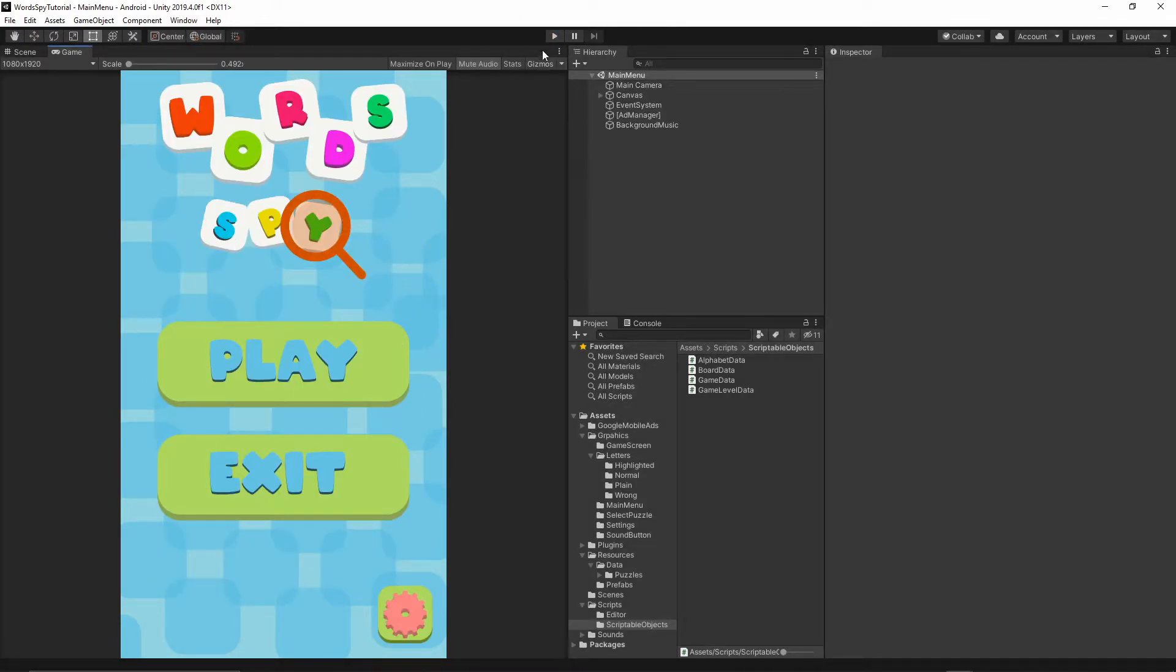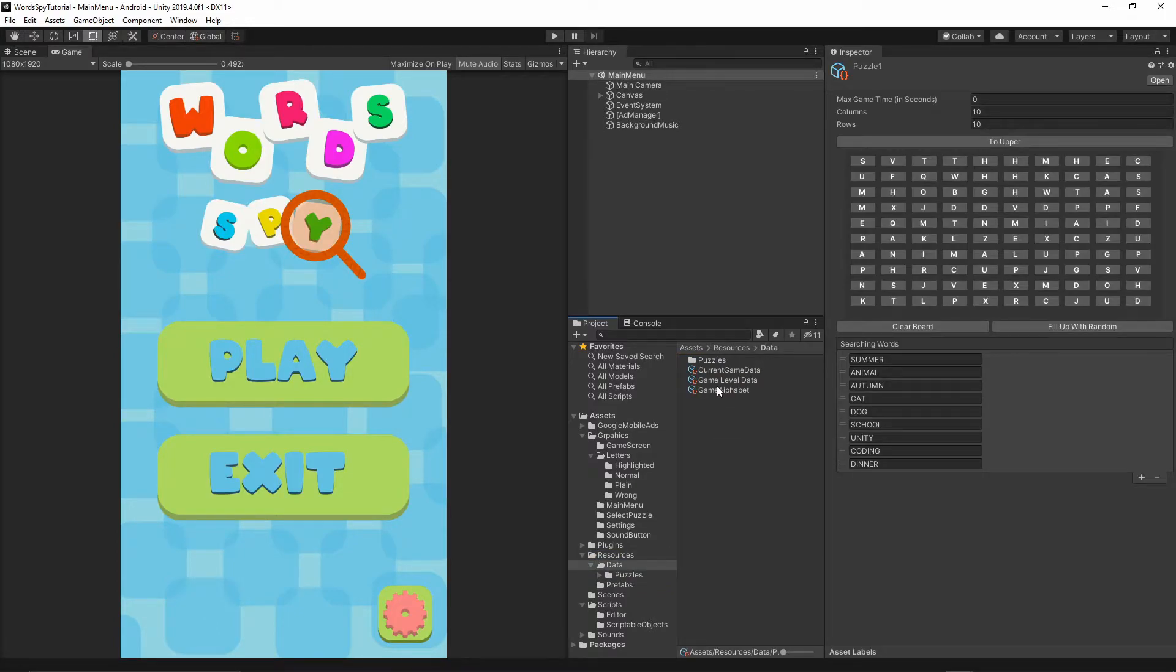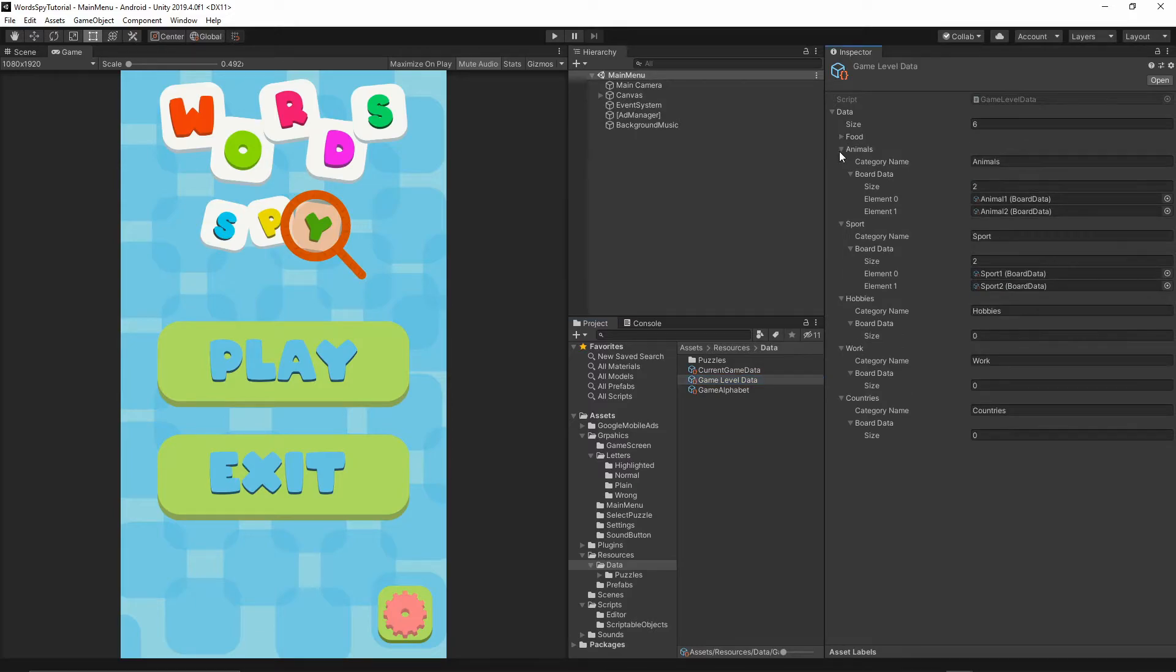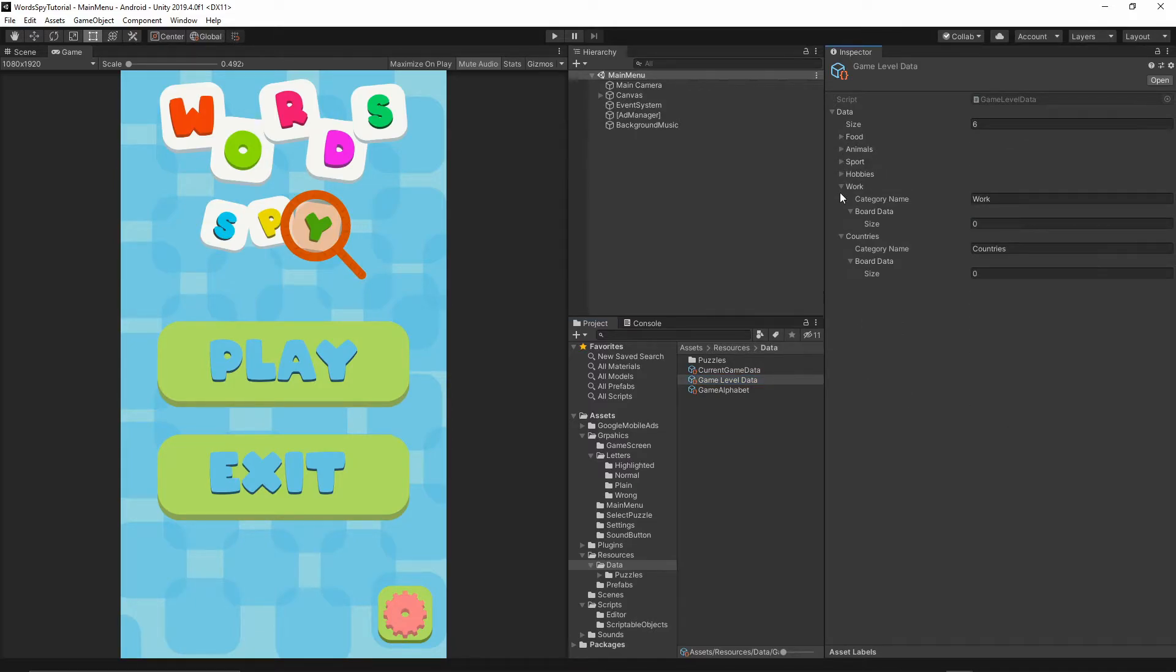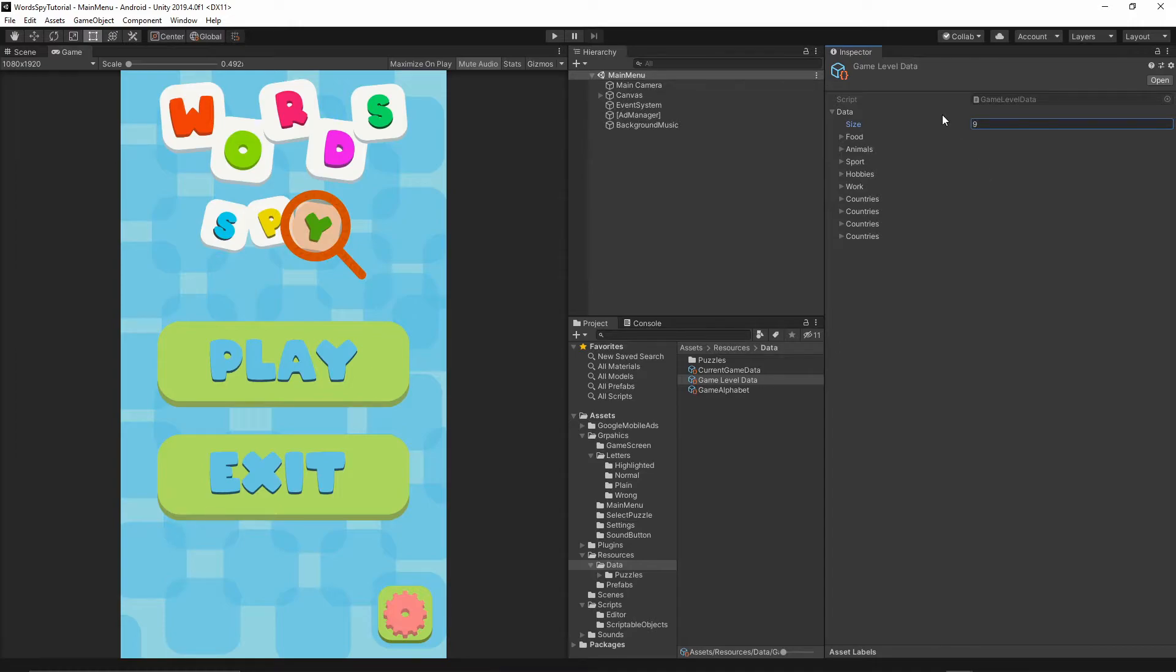So to actually test this issue, we need to add a few more buttons. So let's go to the resources, then data, and then game level data. And as you see, currently we have six categories, so six buttons. So let's expand this list, and I will just make, let's say, nine elements. So there's going to be another three countries added.